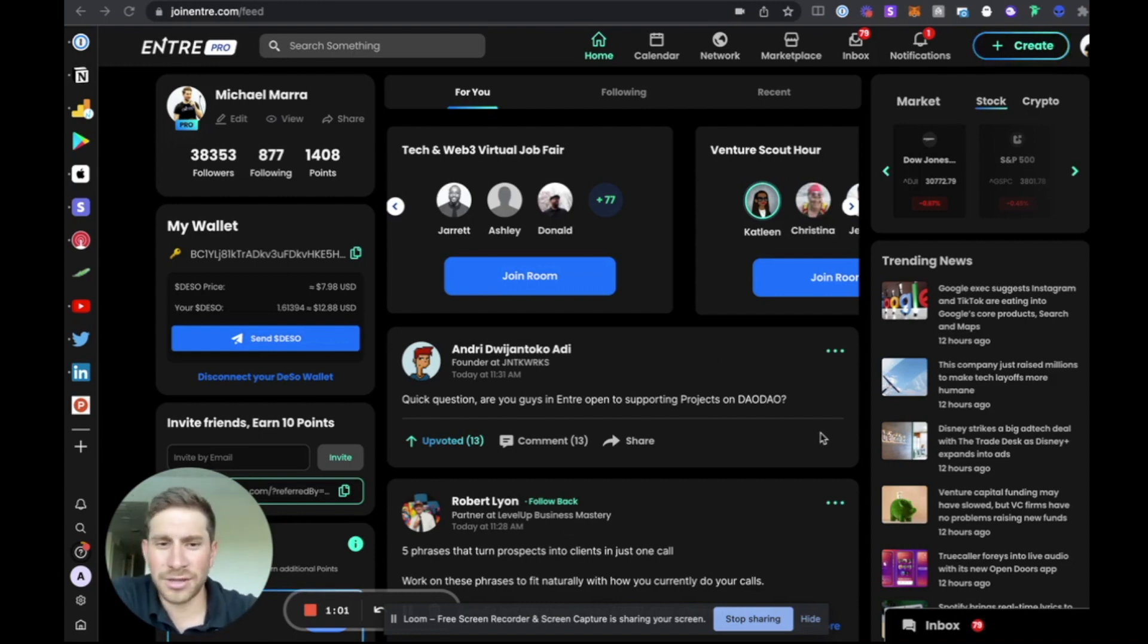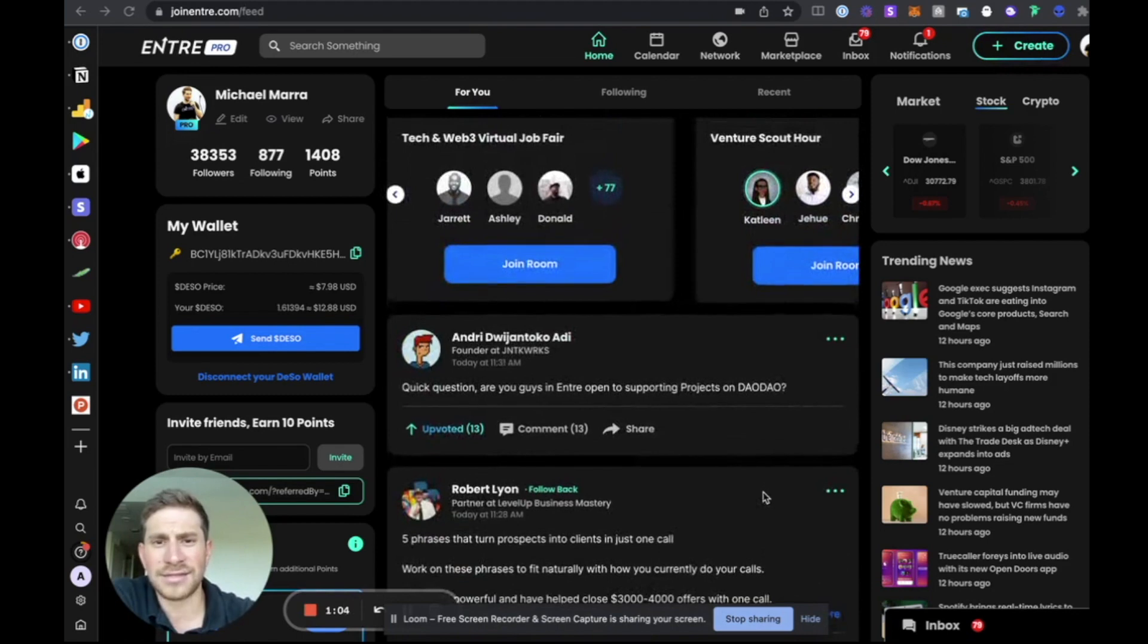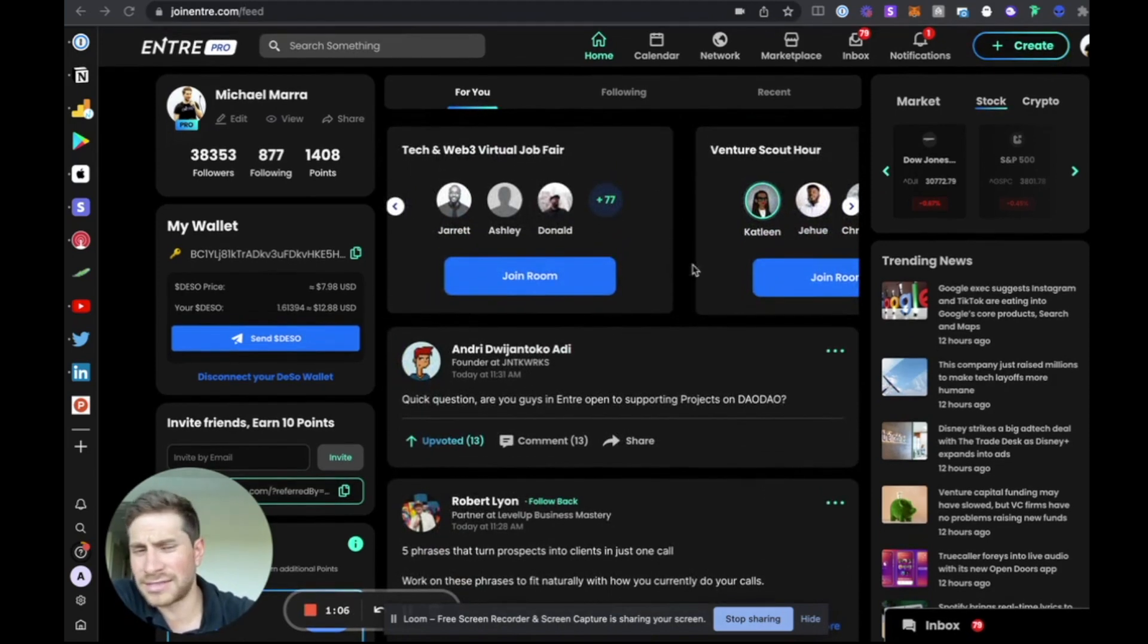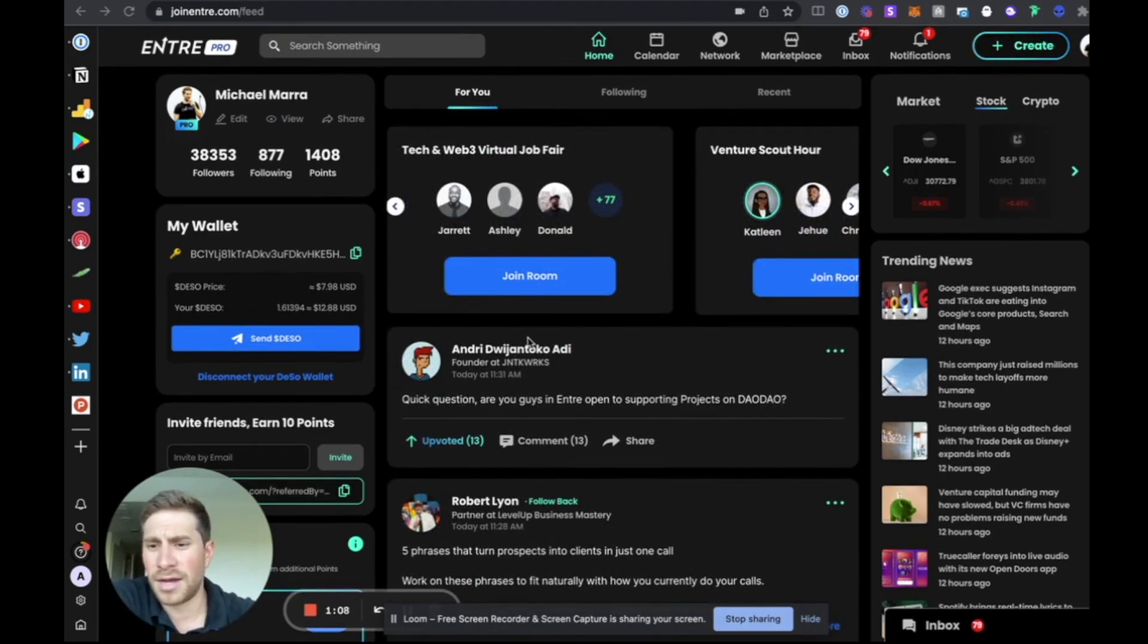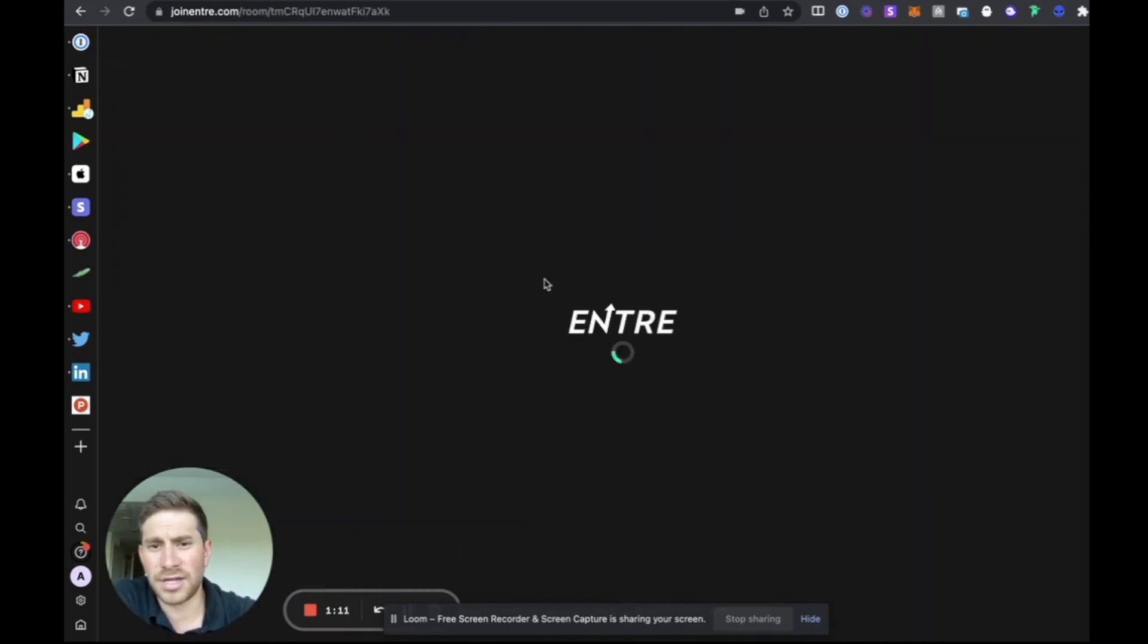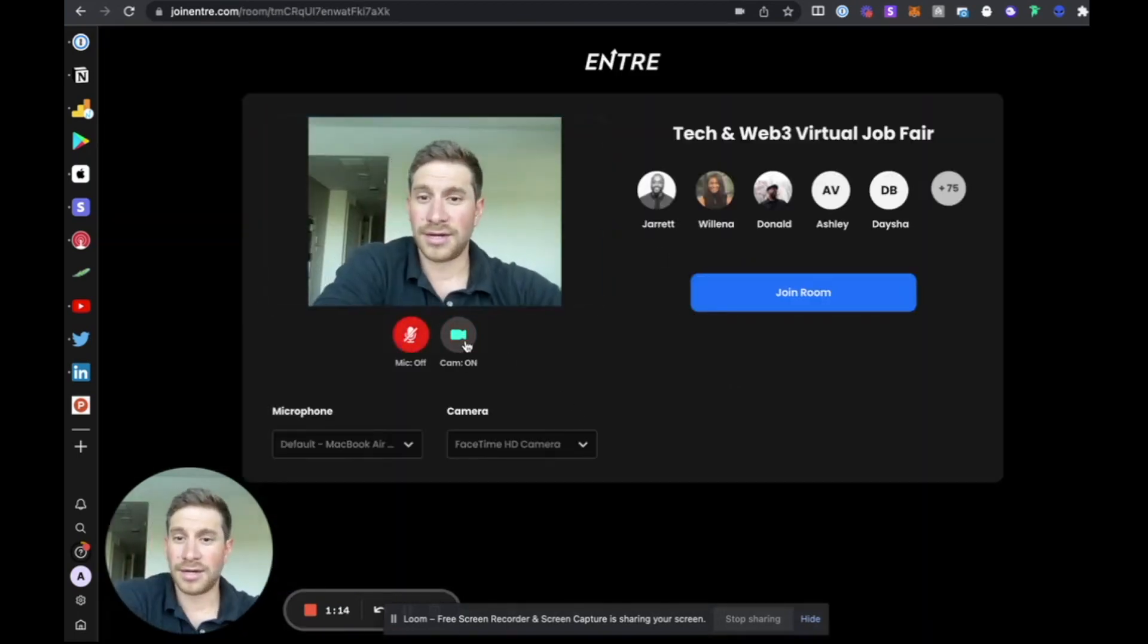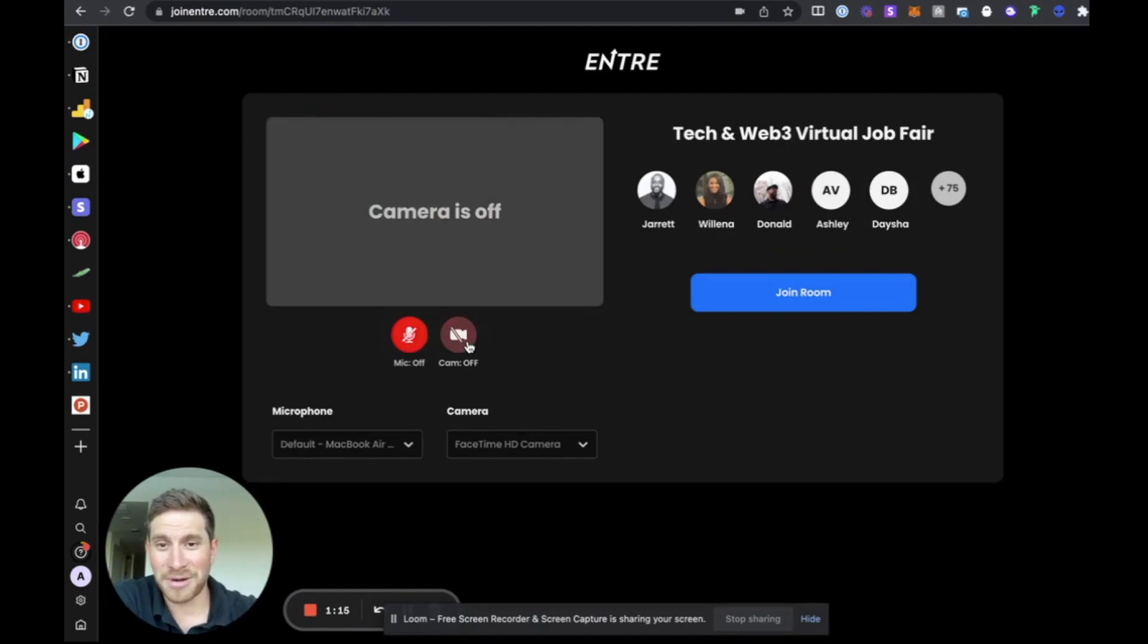So once users log in, they'll see the homepage here with content, live streams, or virtual events that are happening on the platform. This will allow users to pop into these. If they click join room, I'll just join here. I'll get rid of my camera and mic.